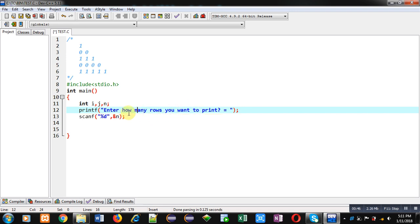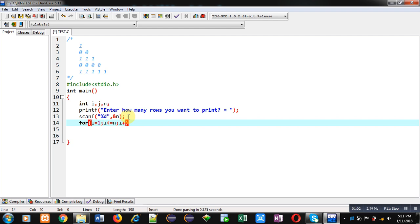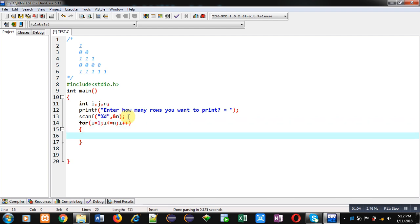Then scanf will read the number of rows inside n variable. Then I am implementing the first loop starting from one. It will repeat n times. Inside this for loop I am implementing another loop, that is j, starting from one, and it will repeat i times.